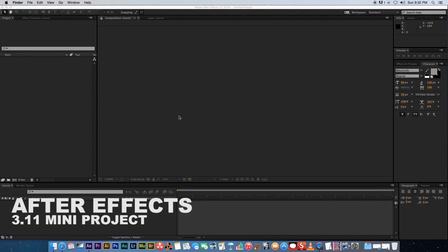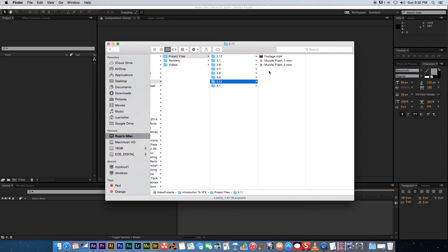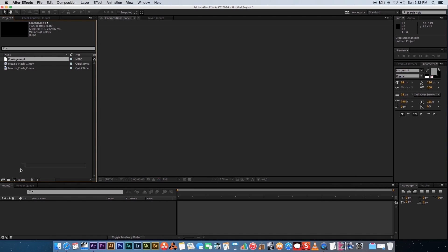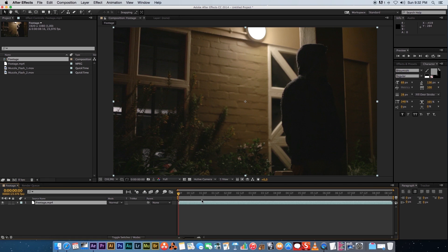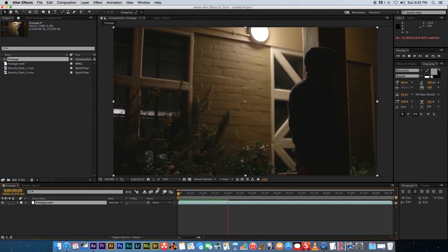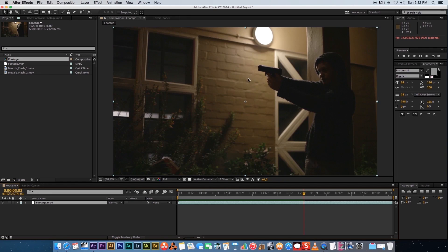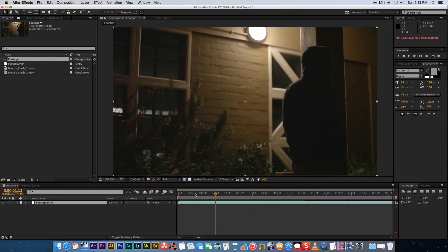Welcome to Videofort Nation, this is Videofort Ruan with another awesome tutorial. This is the final video in the After Effects chapter — the mini project. Make sure you download the project files: a footage file and two muzzle flash files. Drag these into your project area, then drag your footage into a new composition. We're going to add muzzle flashes and light flashes to his body, arms, and face.